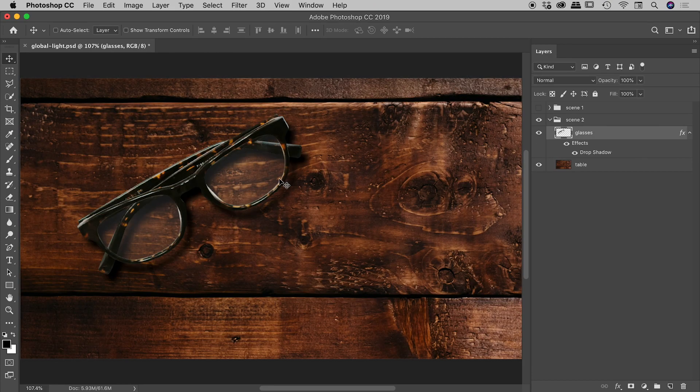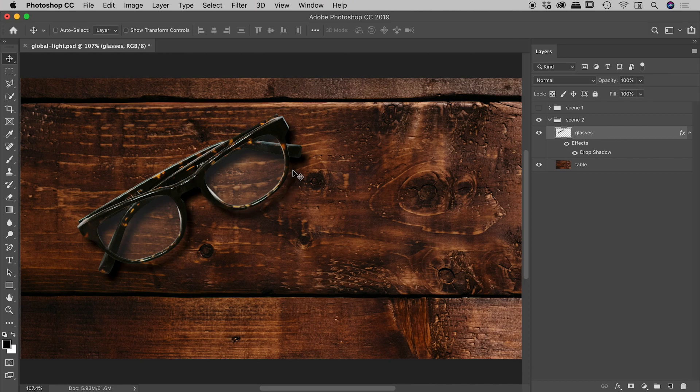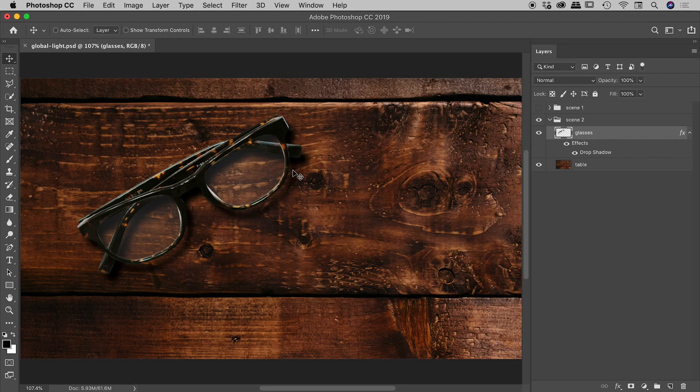Now I can immediately tell that the shadow on these glasses looks wrong. It's not what I set up. So when I was setting this up earlier, this is not what I created. And if I double click on drop shadow,